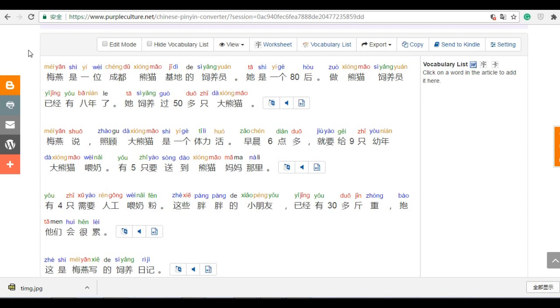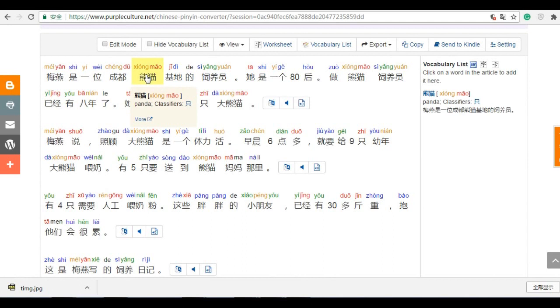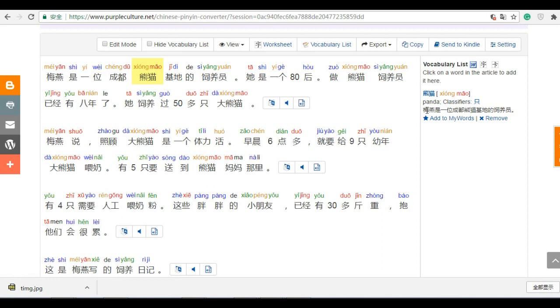Some word if you don't know. For example, Xiong Mao is panda. You just click this panda. So here is the panda. And you can find on the right side vocabulary list. It already has this Xiong Mao, the explanation, and also the example.